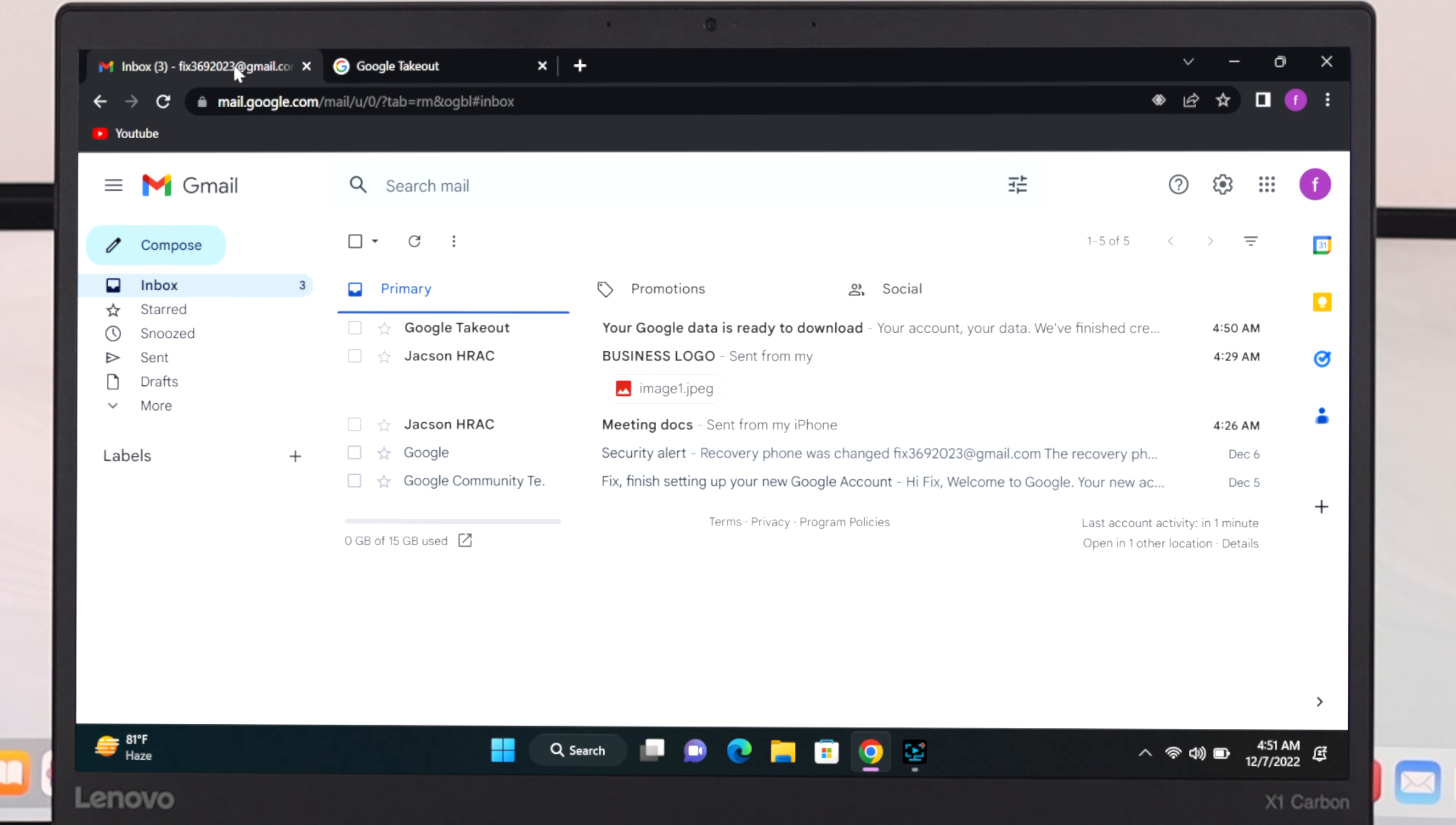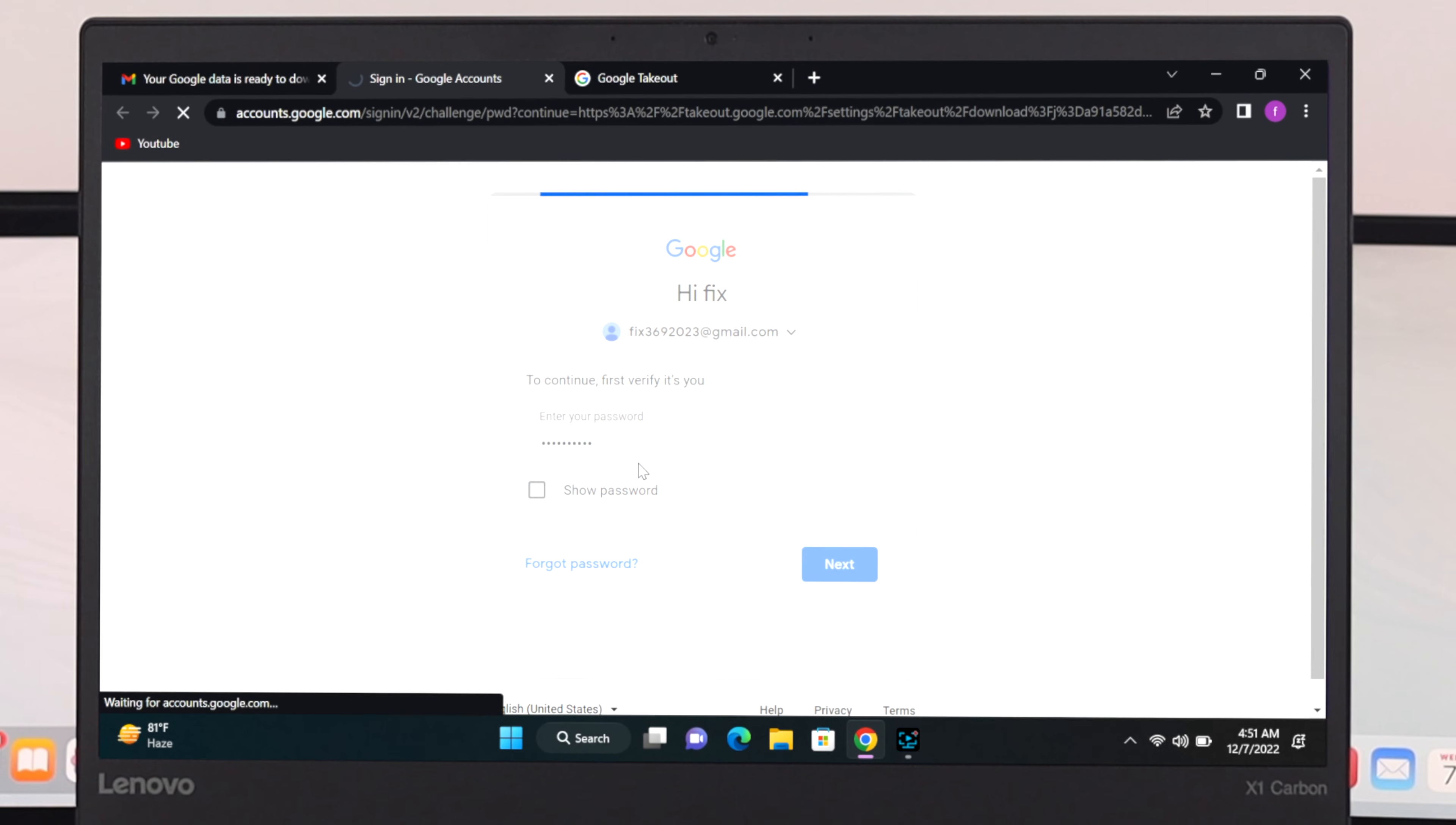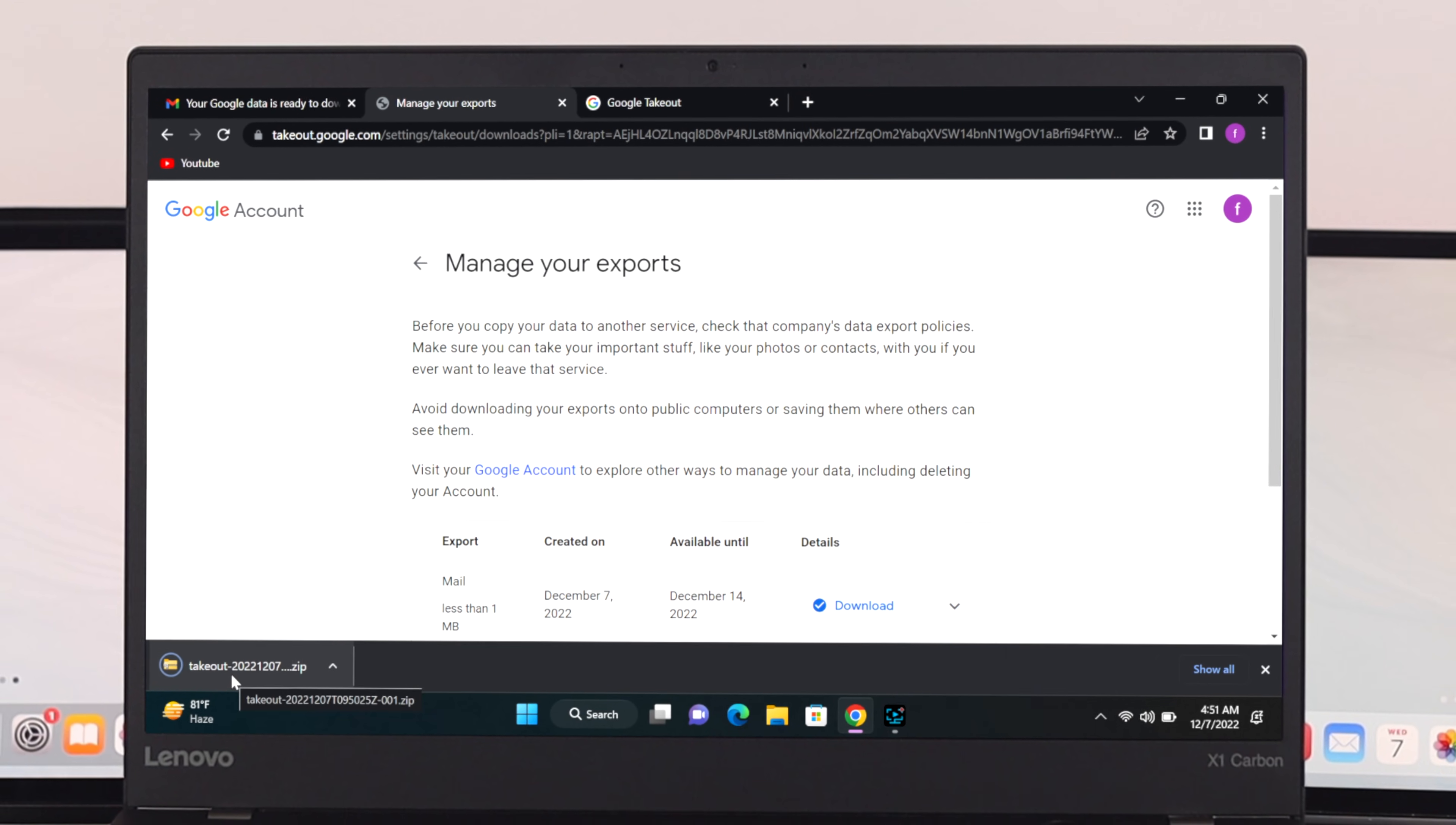Here as you can see I have already got the download link. So if I open this one it is giving me the download link from here. I'm just going to go ahead and click on download your files and you need to enter your Google account password. Once you do that you will get to see download option is available and here as you can see that zip file has been downloaded to my computer.